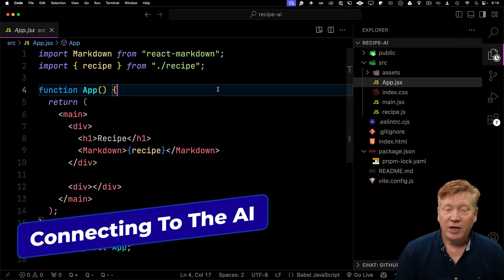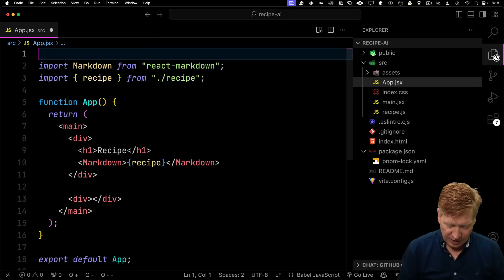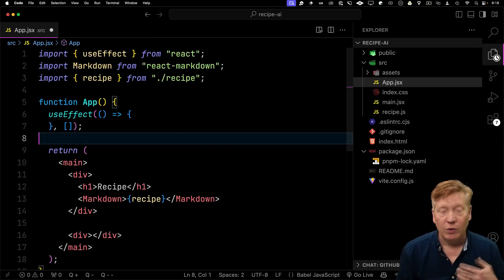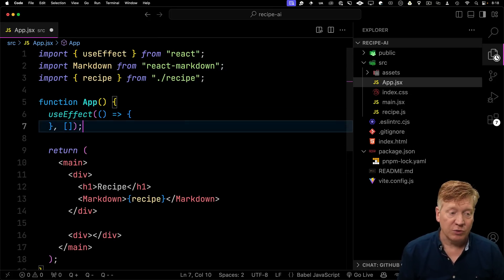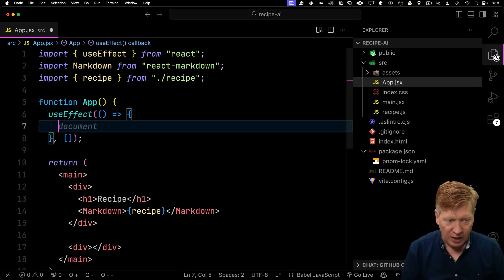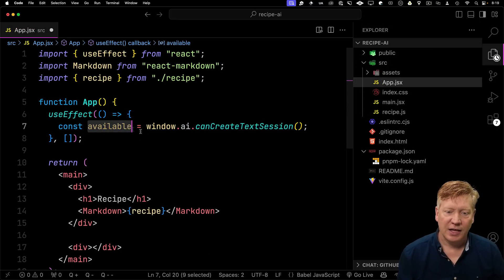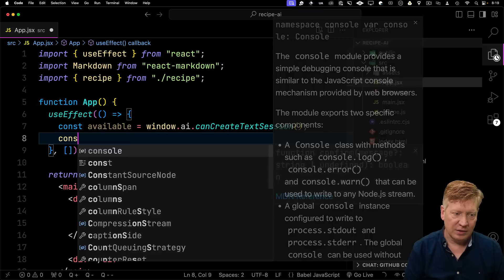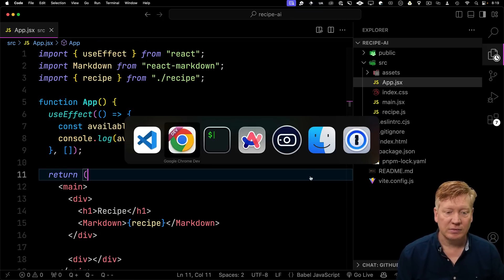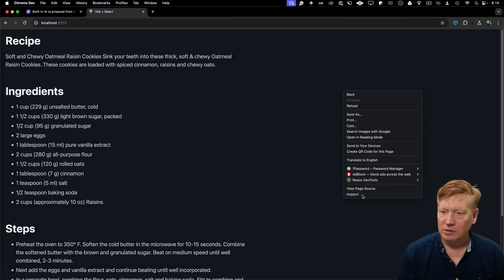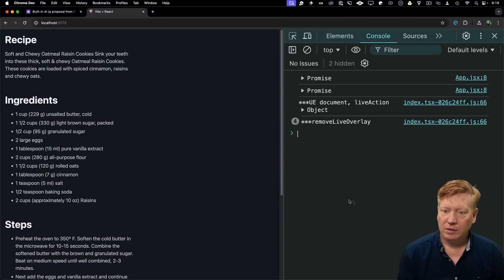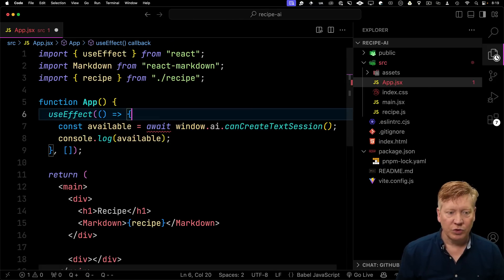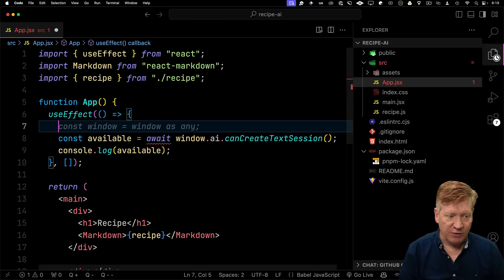The first thing we want to do is try and connect to the AI. So I'm going to bring in a useEffect for that. And I want our useEffect to run when this component loads. So next we want to know is the AI available. To do that, I'm going to call window.ai and then inside of that, canCreateTextSession. And I'll just console log that out. We bring up our console and we can see that we get back our promise. So let's await that promise.